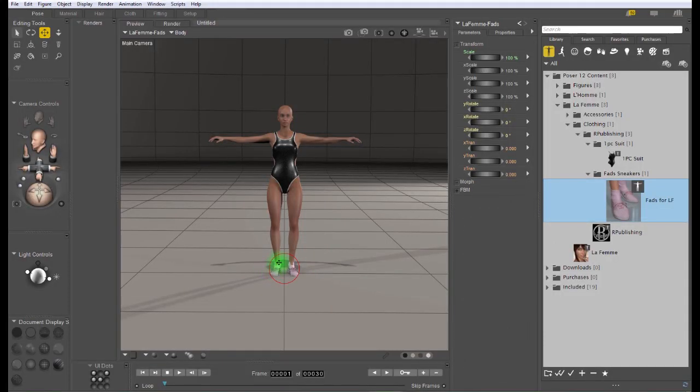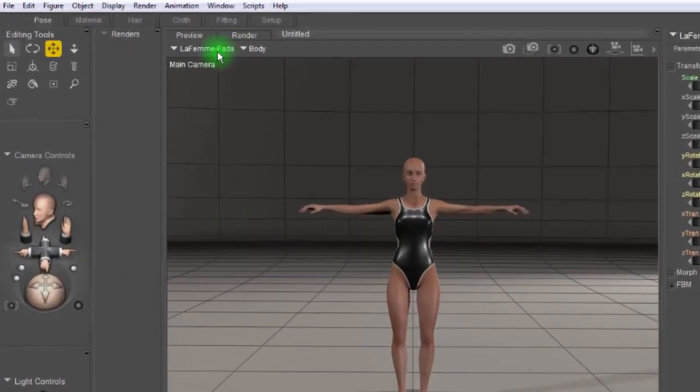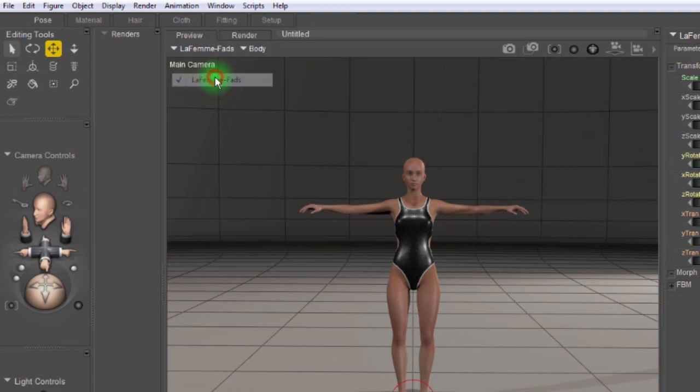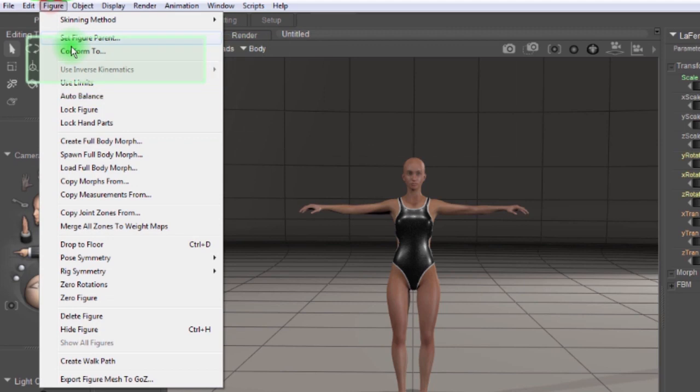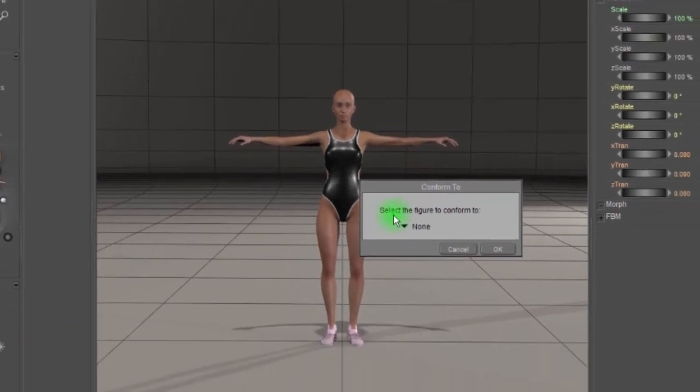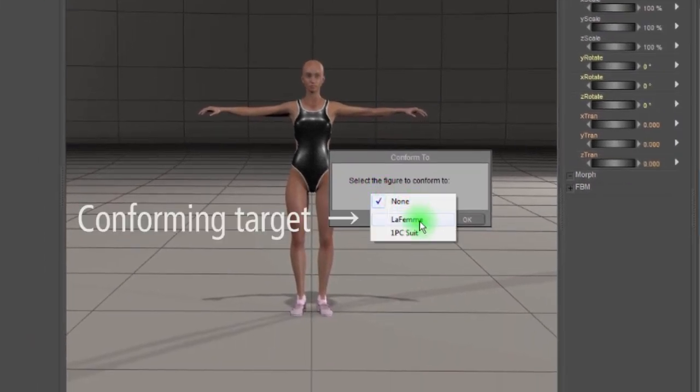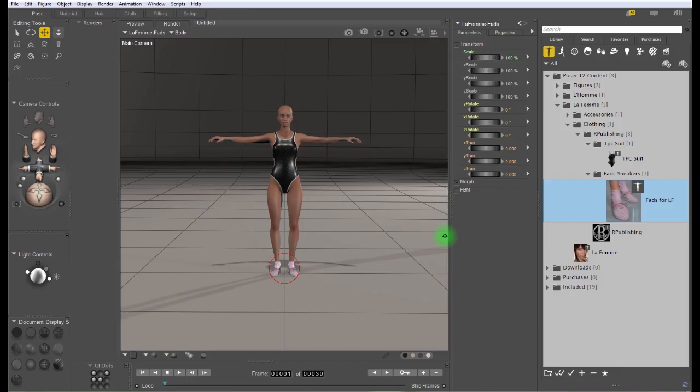Once the clothing item has loaded into the scene, you'll need to make sure that it's the item selected. Go to figure, conform to, and choose the figure that you want the clothing item to be conformed to. Now the shoes are conformed to the femme figure.